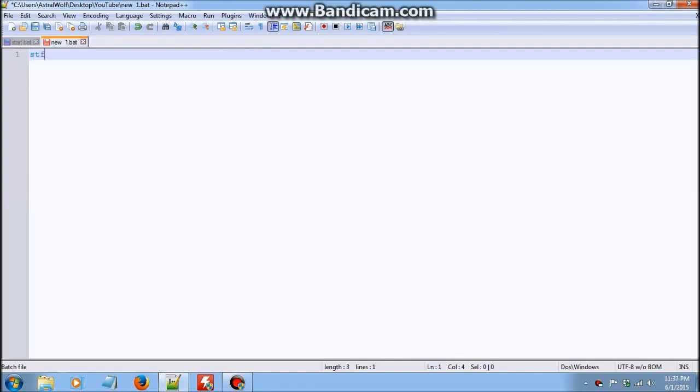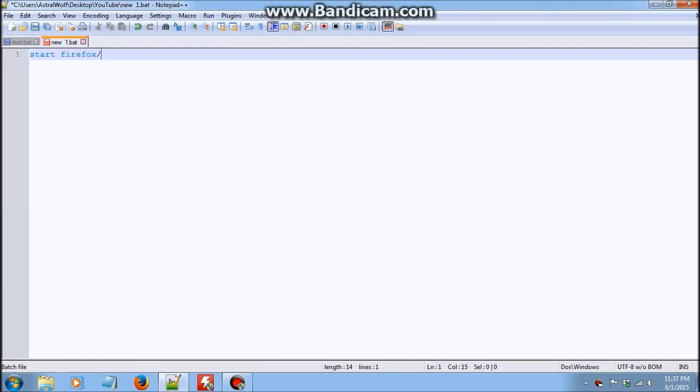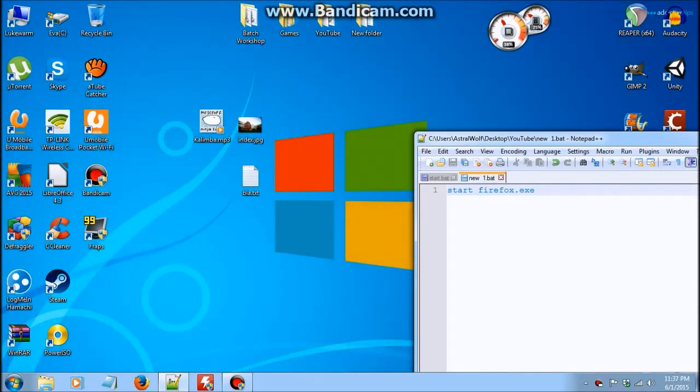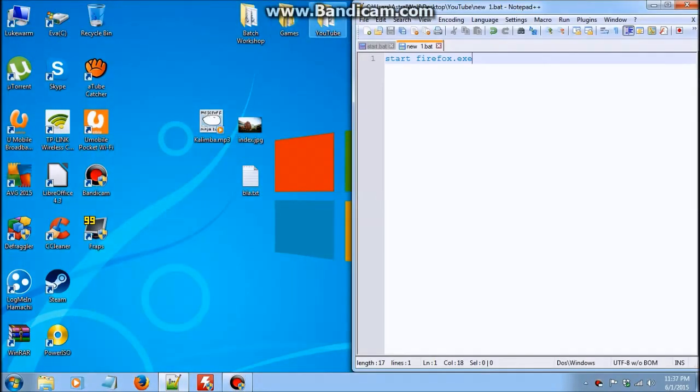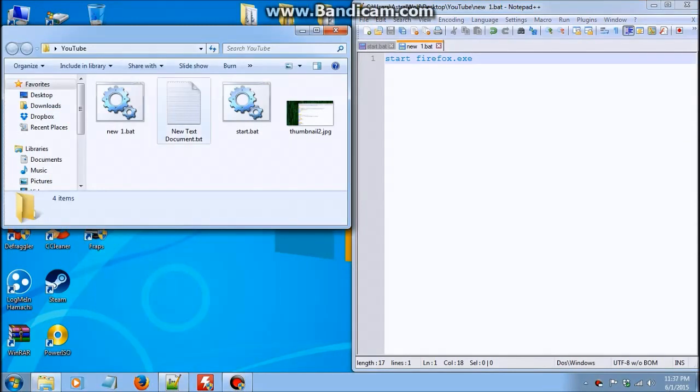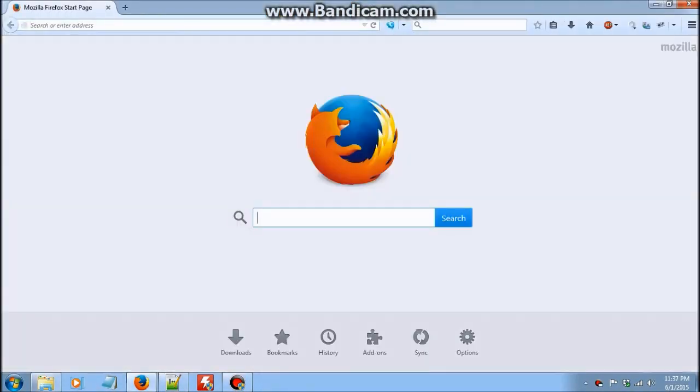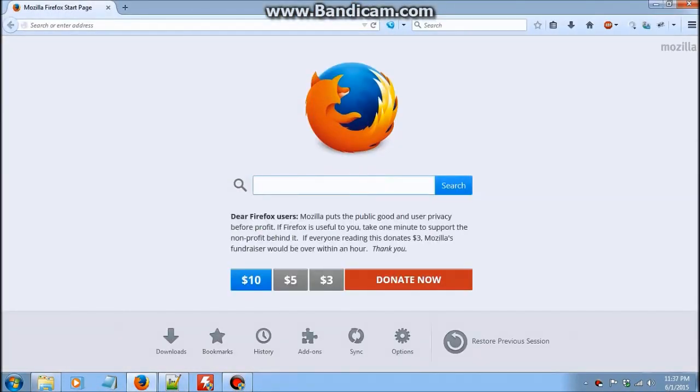What is start? Start basically just starts a program. It's as simple as that. So if I want to open Firefox, I would type start Firefox.exe. Let's just save that. And here it is. And it opens Firefox.